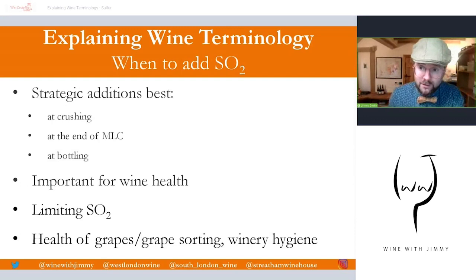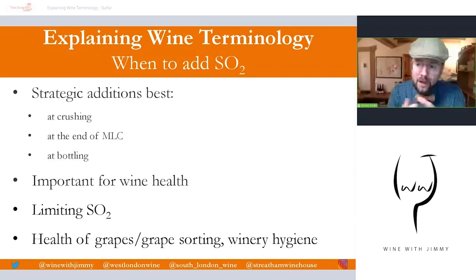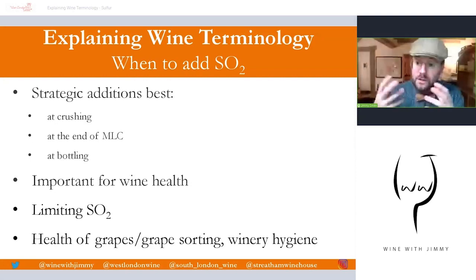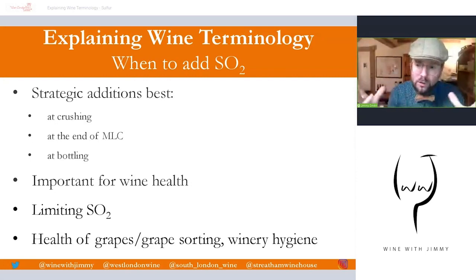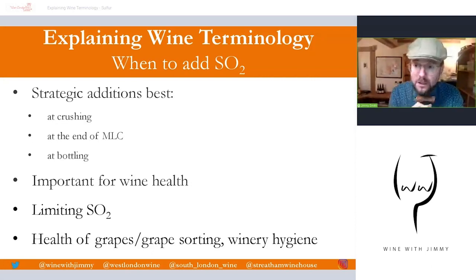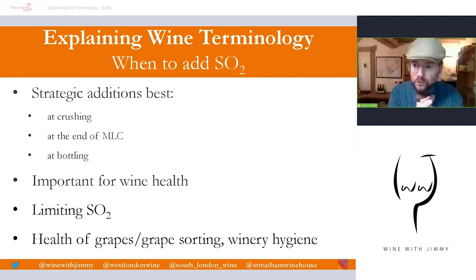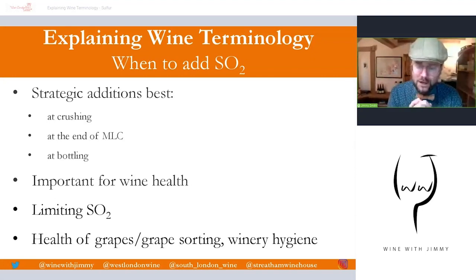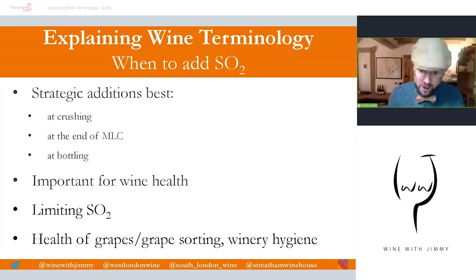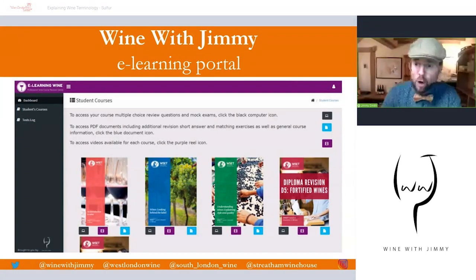I hope this has given you plenty of information about the world of sulfur dioxide in winemaking. There's a whole other world of sulfur being used in the vineyard as well, which I'll cover in a future presentation. Hopefully this gives you something to think about in terms of what it actually means when you see 'contains sulfites' on the label.